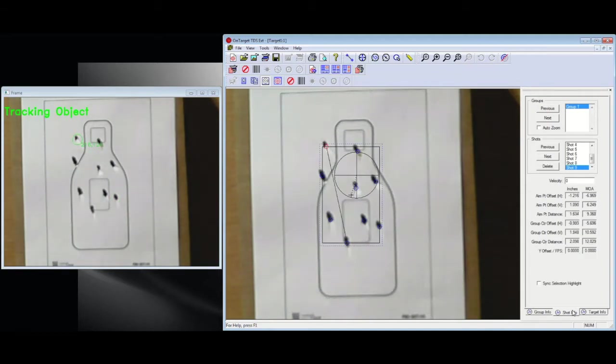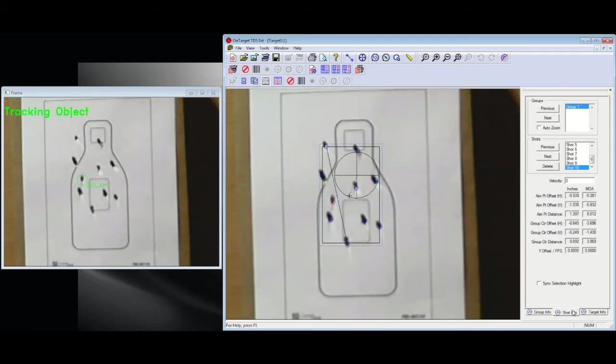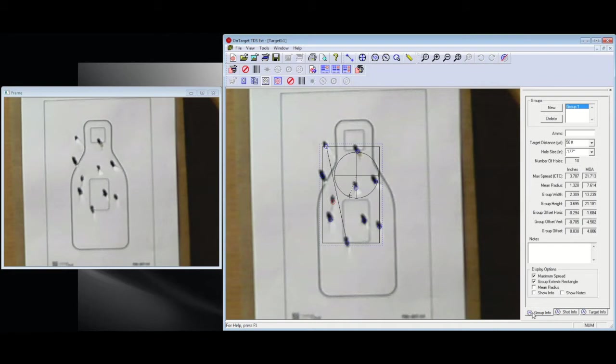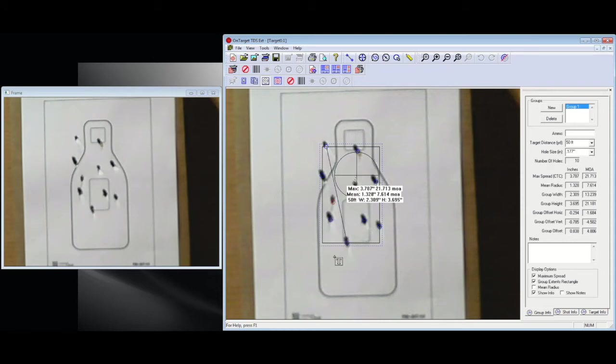Now it's all done adding shots to the group. I turned on the group display box so we can see the measurements, ready for the file to be saved. So this is a demo of TDS detecting shots automatically from a target cam video feed.